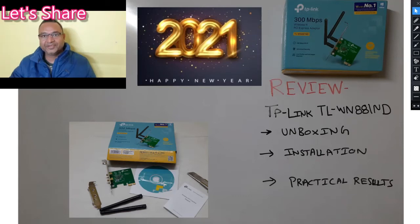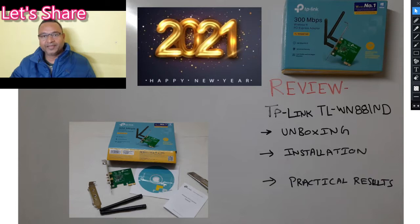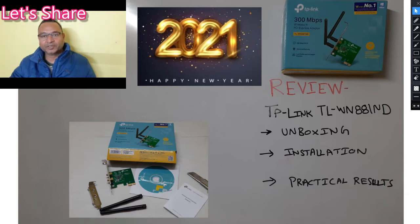Hello everyone, wishing all of you a very happy new year. In this video I will review a wireless adapter from TP-Link, model number TL-WN881ND. I will showcase its unboxing, installation, and the practical results which I have observed.